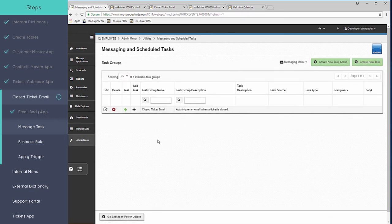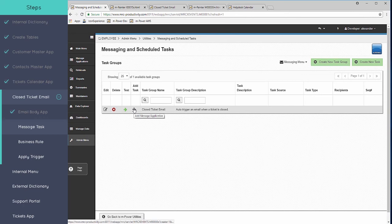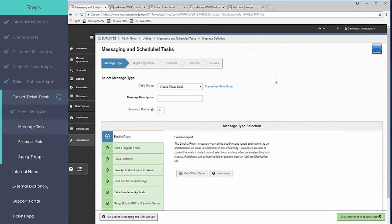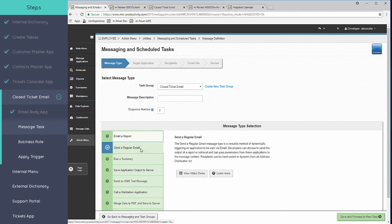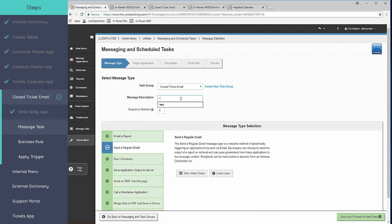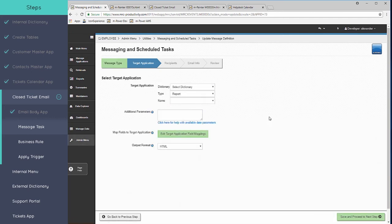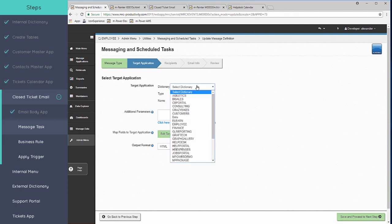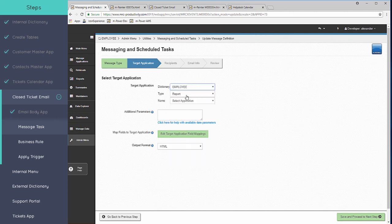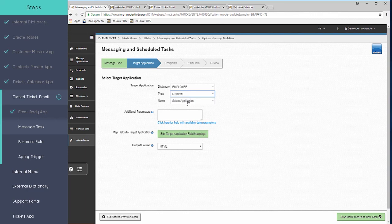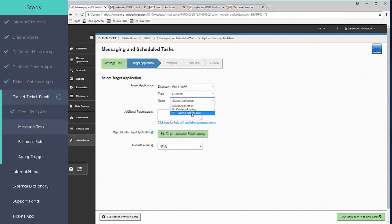Move to the next screen here. Now that we have the task group, we can add as many tasks to this group as we want. In this case, we just need the one task to actually send the email. We can do anything from sending reports or scheduling other events to happen. But in this case, we just want to send a regular email. And the target application is the retrieval that we just created a moment ago. We'll go to the dictionary, the retrieval, and then we'll select the actual application that we created.